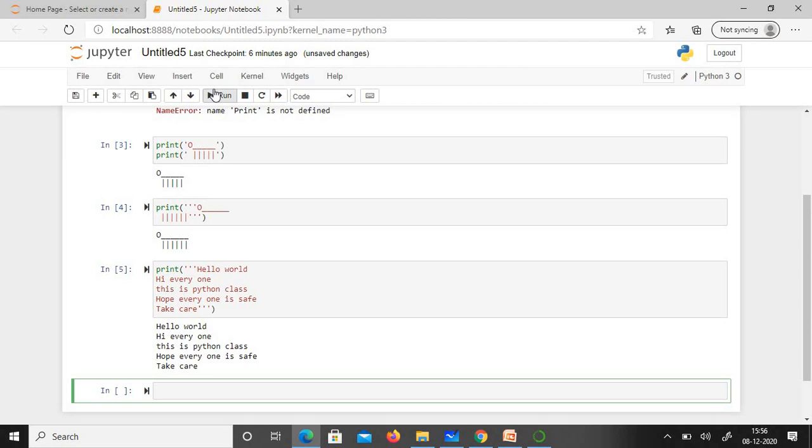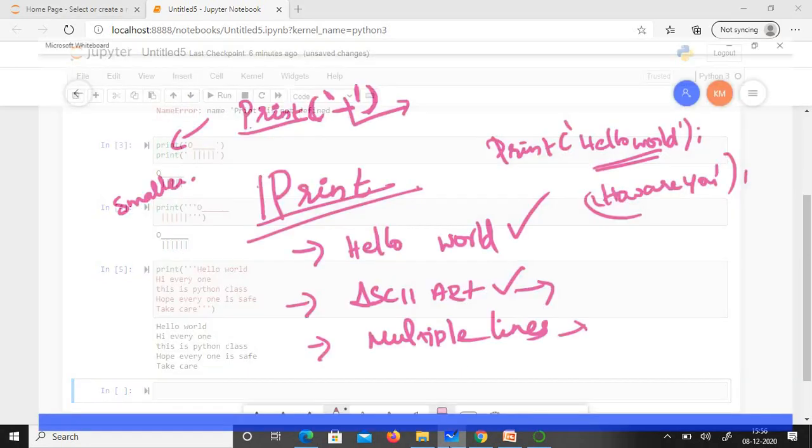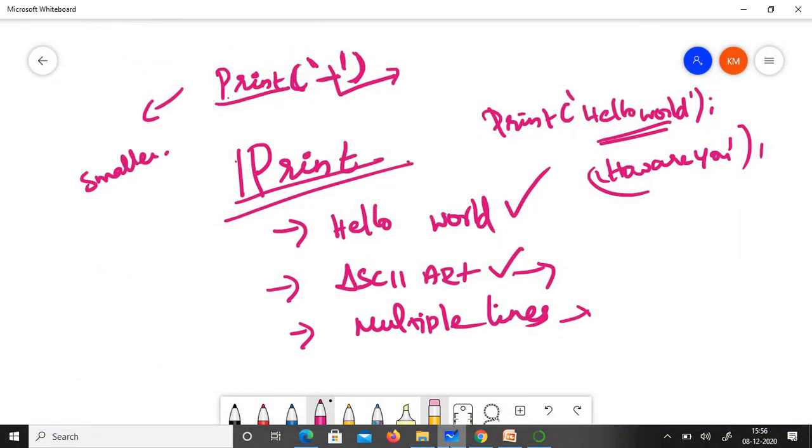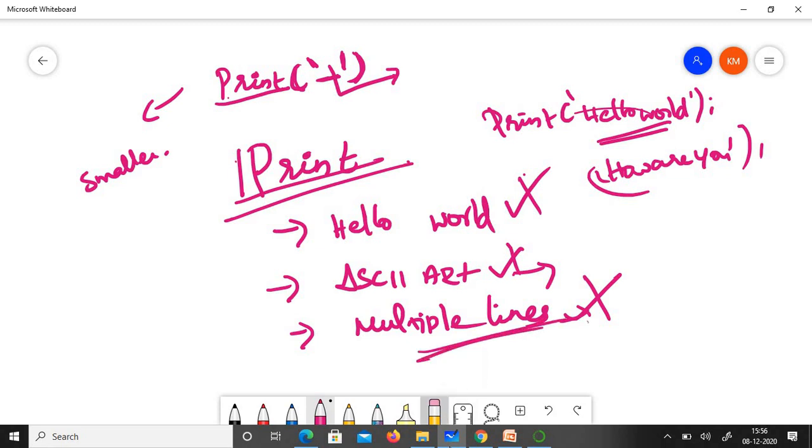We've done the tasks for today: we've printed hello world, printed ASCII art, and done multiple lines—all done. I hope everything is clear. If you have any doubts, let me know in the comment section. I'm ready to answer your queries. I'll meet you in the next class. Till then, take care and bye bye.